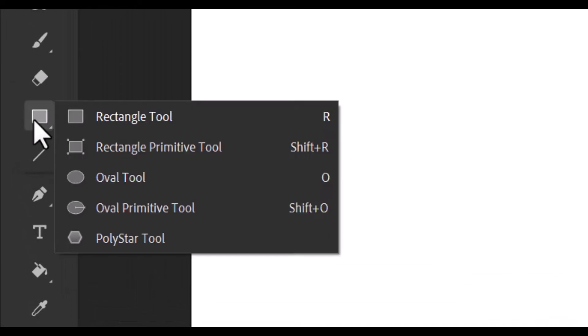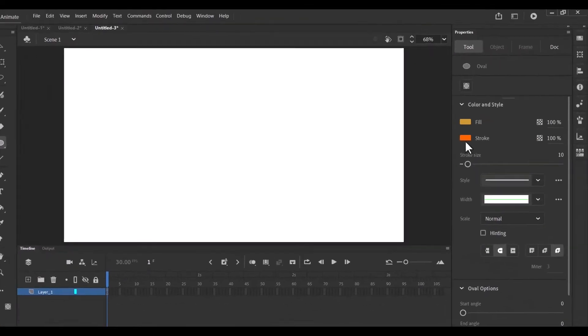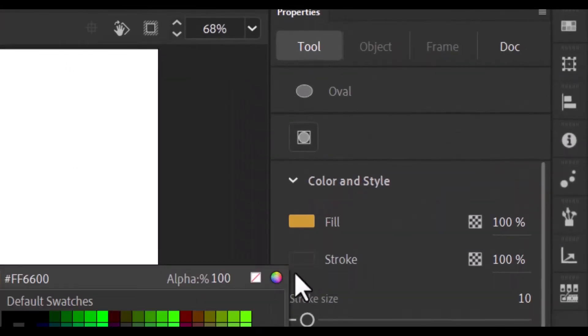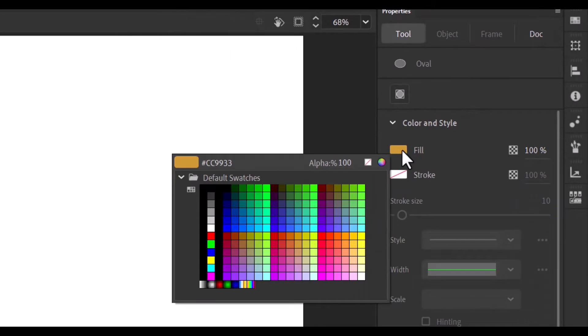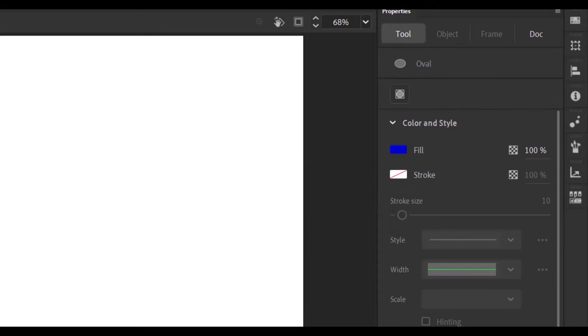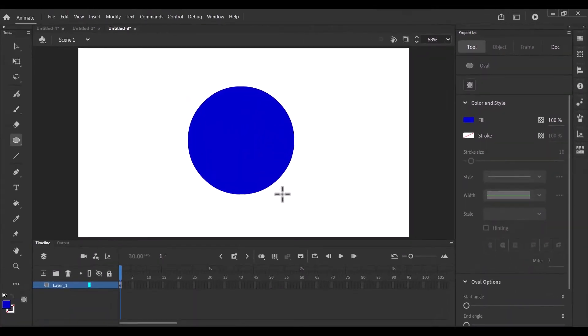This time around I'm going to select the oval tool and I'm going to go into properties here. You see properties here and make sure my stroke is disabled and I can change my color that I prefer to here. So I'm going to select blue and I'm going to hold down shift and then draw an oval.